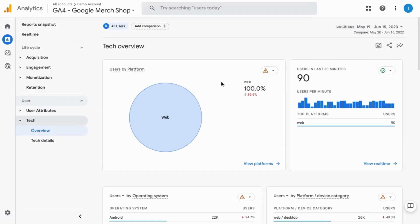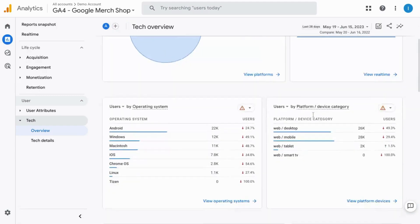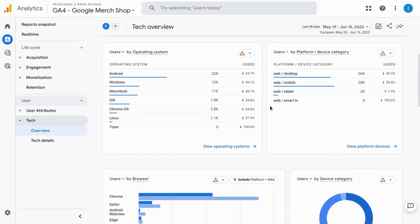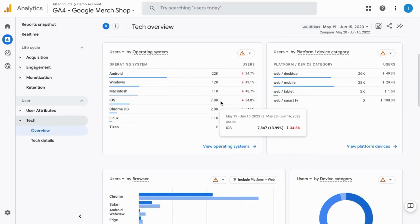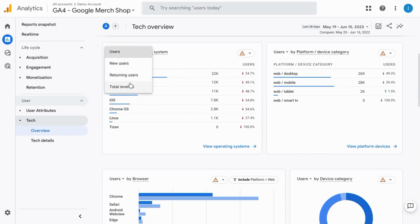In this tech overview report, we have users by platform as well as this real-time data table. Then we have users by operating system. In these data tables and charts, it gives us an additional metric to choose from in the form of total revenue.